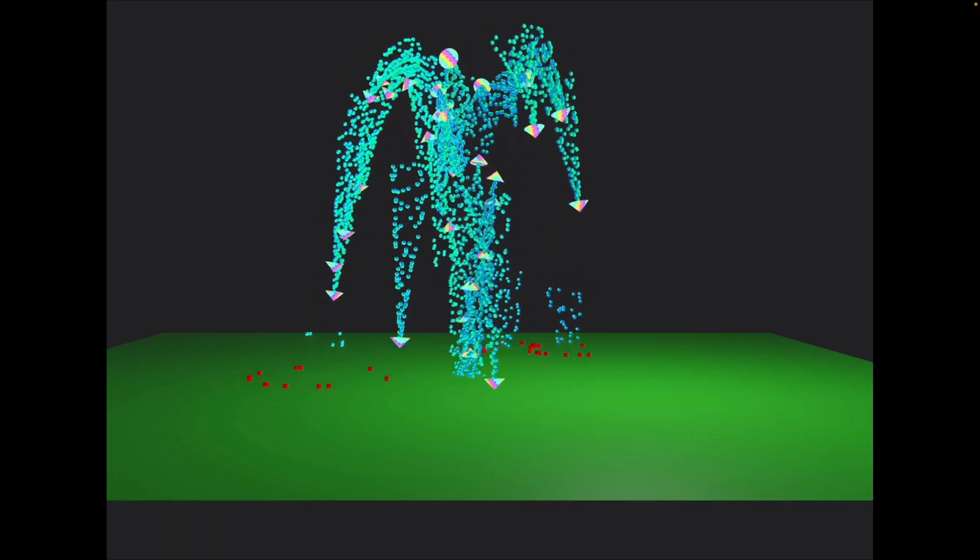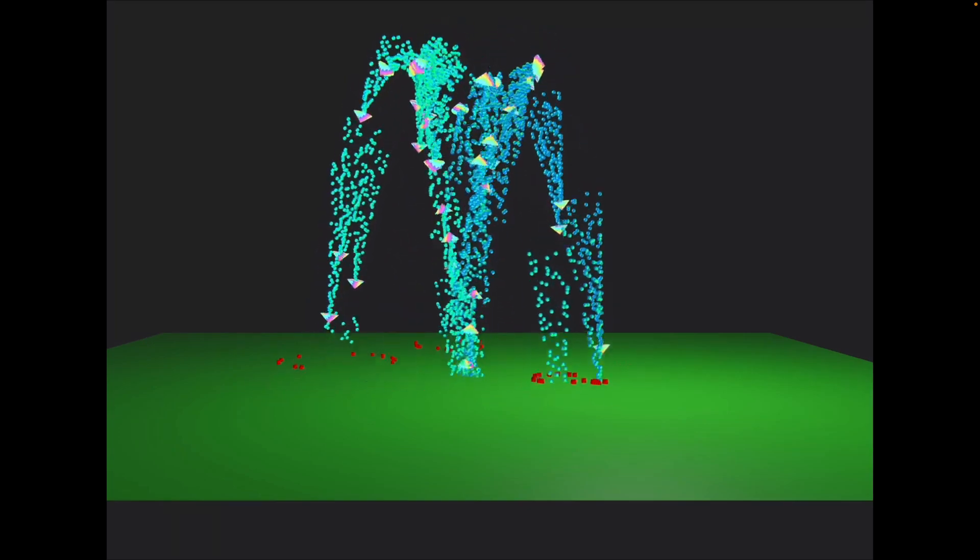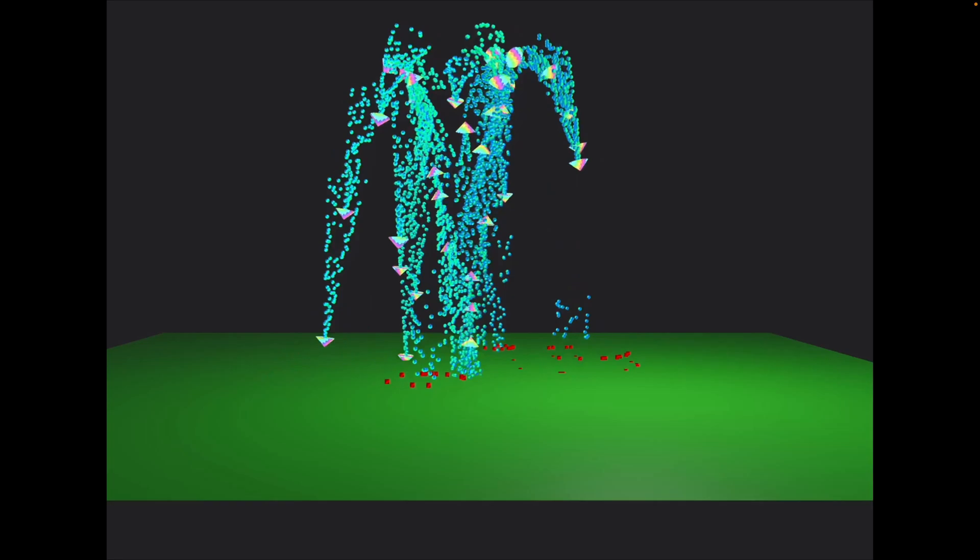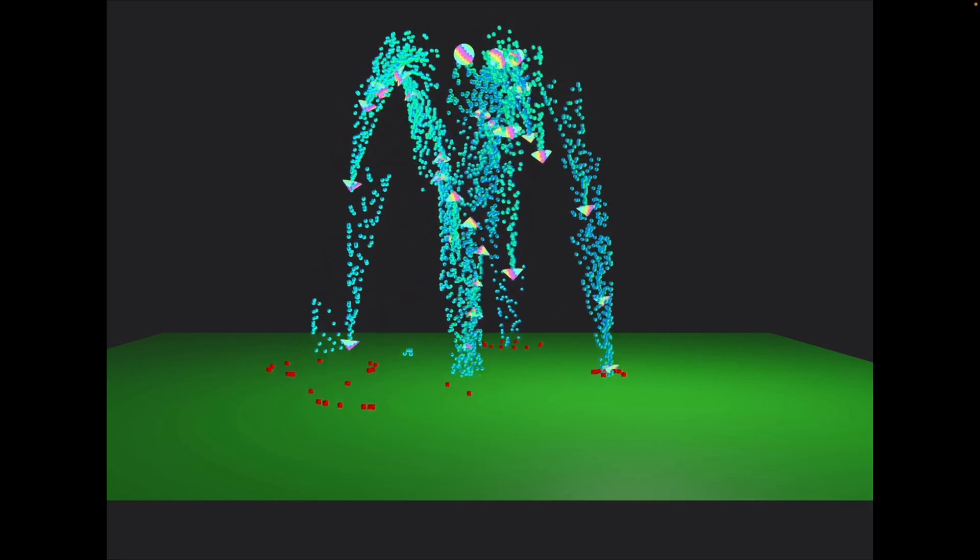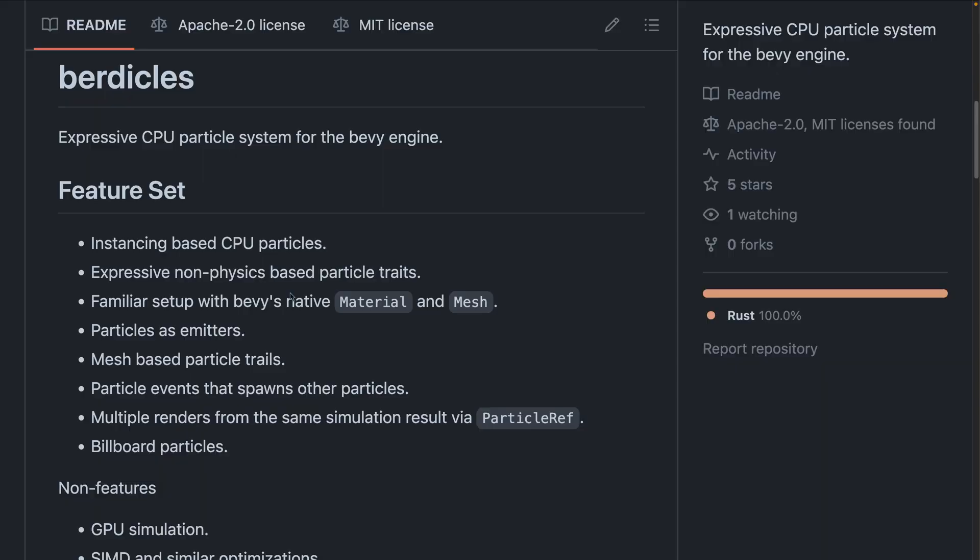And up next, we've got our crate releases. Verticals is what you're seeing here. It's an expressive CPU-based particle system for the Bevy engine. It includes a number of different particle-based features, and it's notable that this crate is compatible with Bevy 0.14 and up.